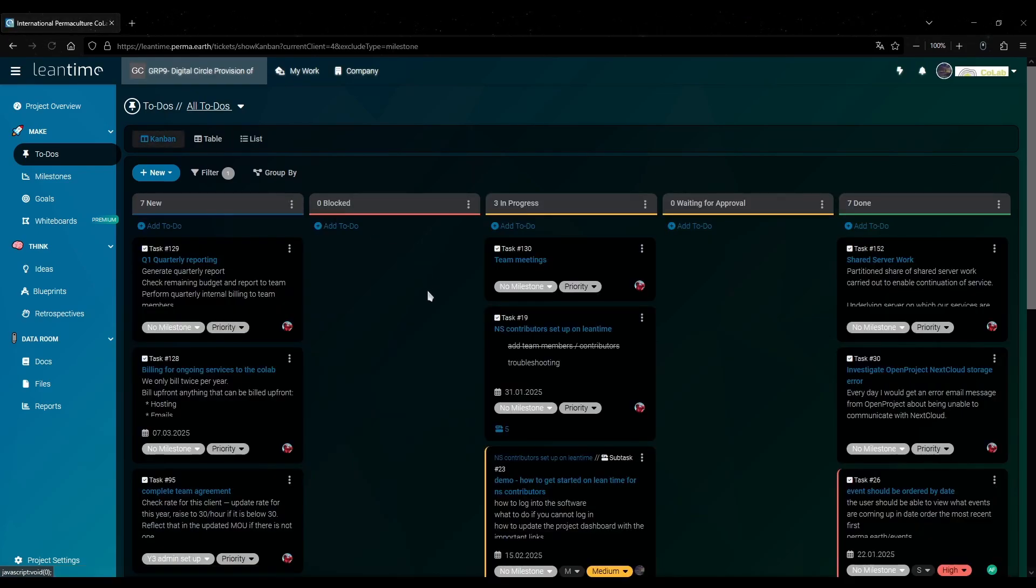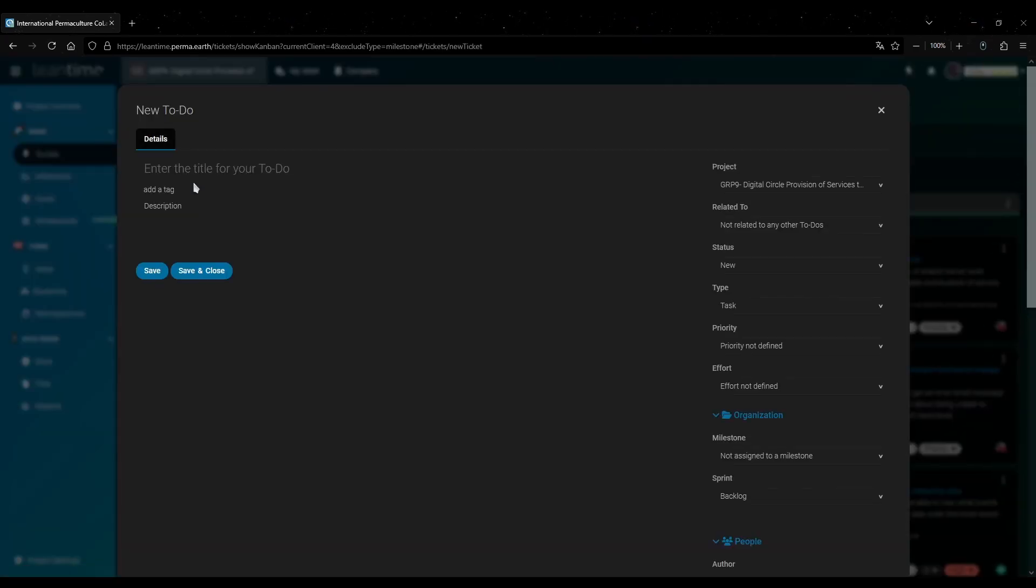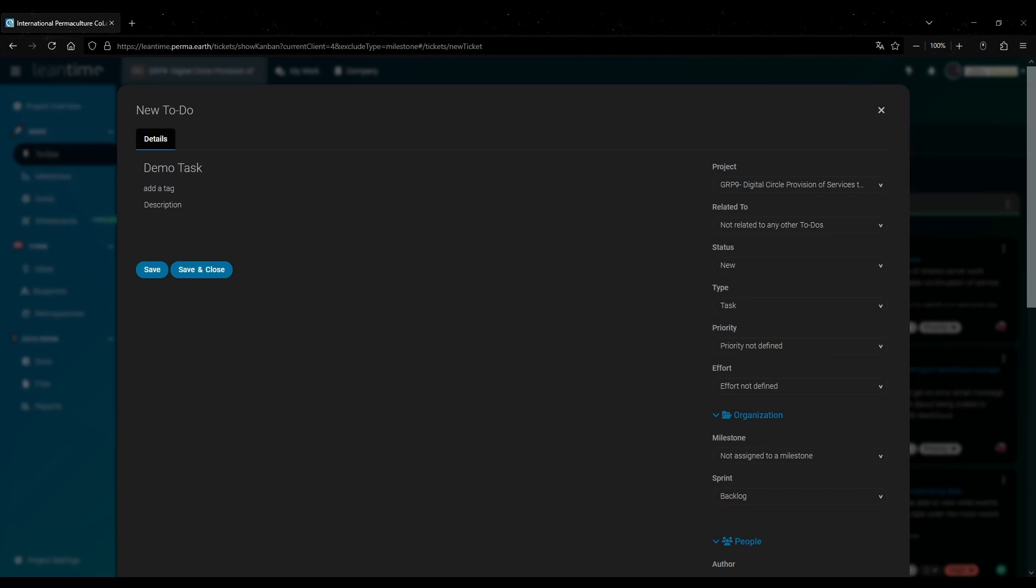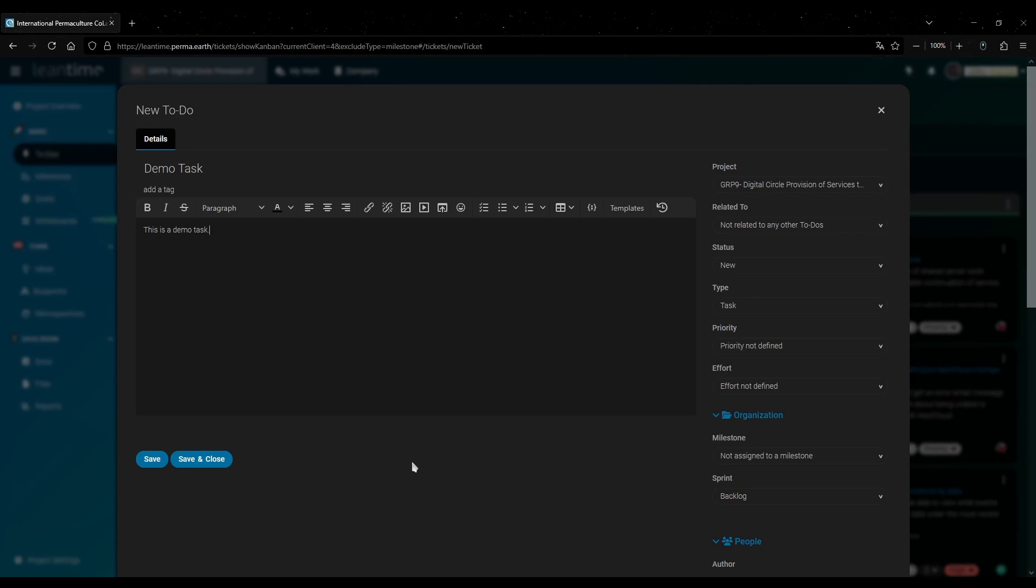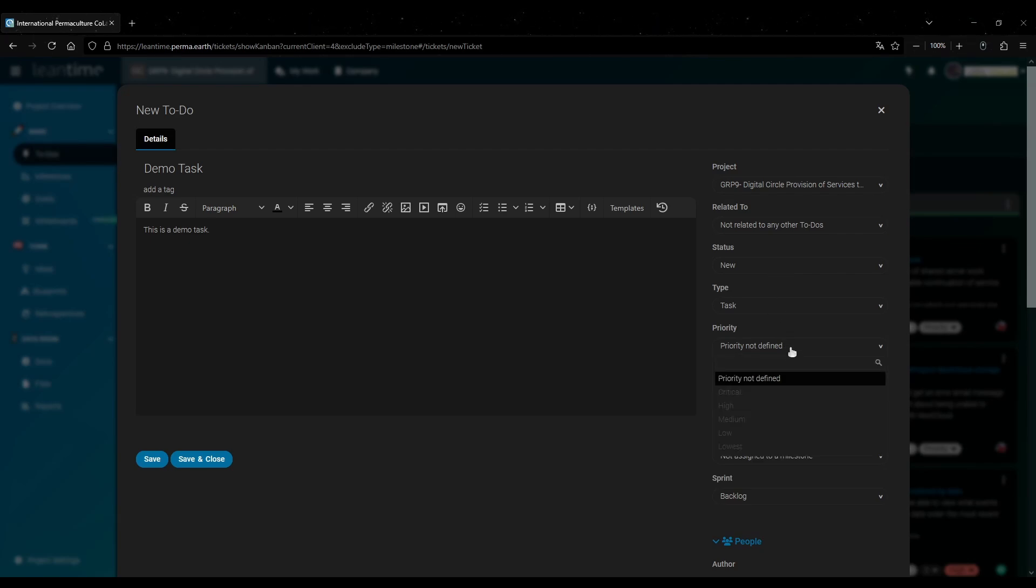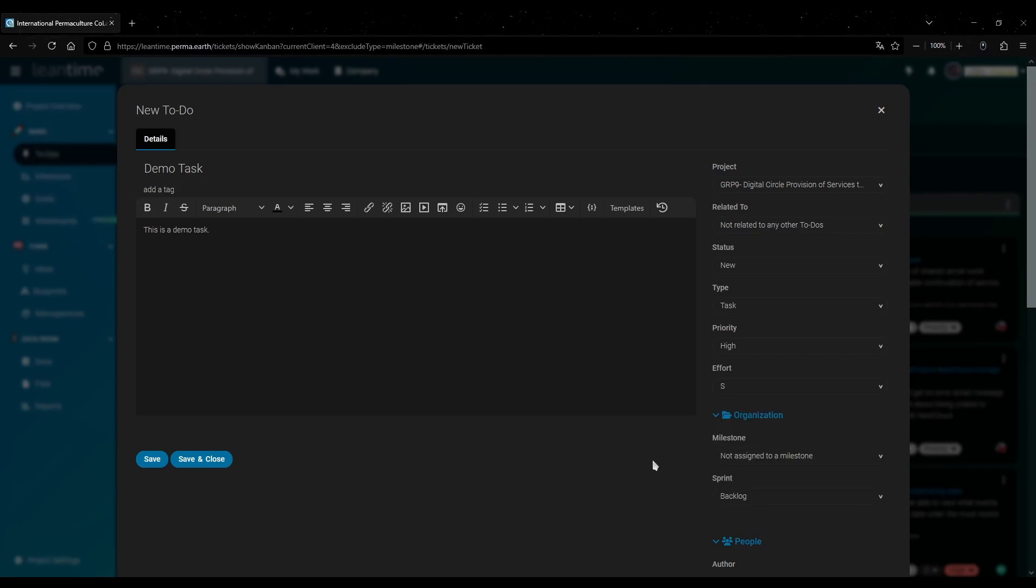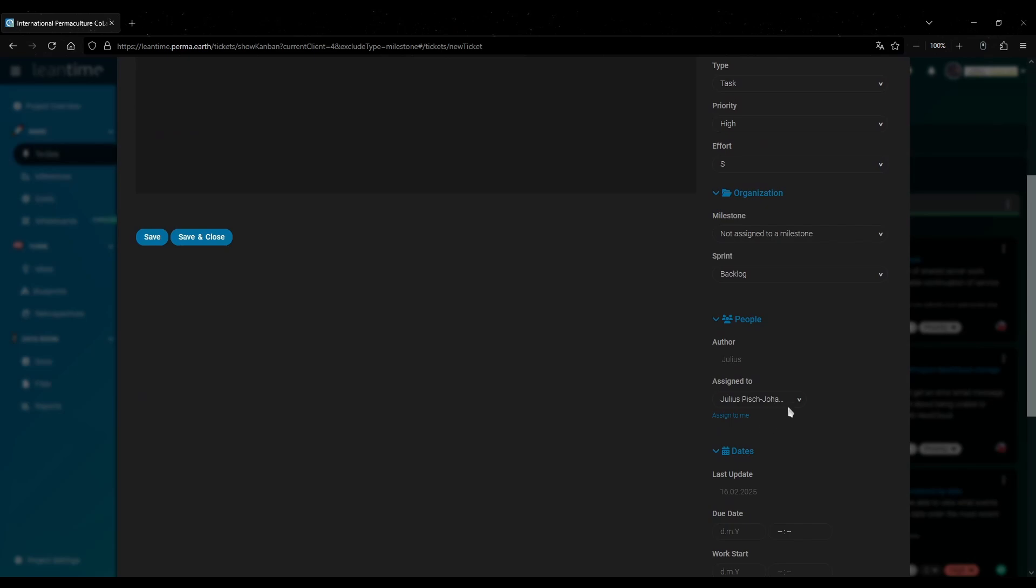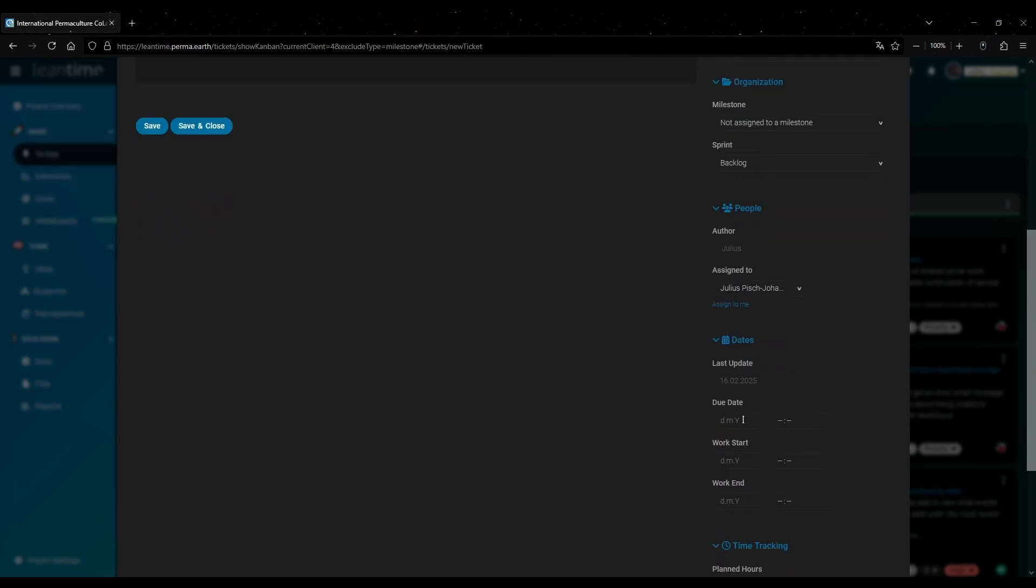To create a new to-do you click on new and then to-do. That will give you this window where you can enter a title for your to-do and a description. And just like the project settings you also have a bunch of options on the right here. For example you can give this task a priority or set how much work is required for this task. If you scroll down a bit you can assign this task to someone. By default that's yourself and the dropdown shows you your team members.